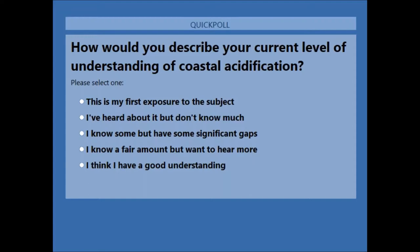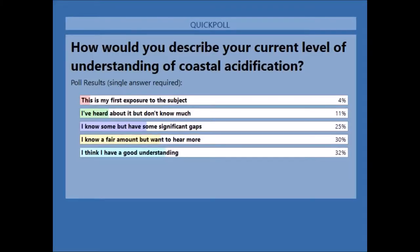We have 100% of our attendees who responded to the poll. It seems like a fair number of attendees know a fair amount but want to hear more about ocean and specifically coastal acidification. For those of you who have some significant gaps — which is about a quarter of you — part of our goal today is to try to fill in some of those gaps and get everyone on the same page about what's really at stake in ocean and coastal acidification monitoring.